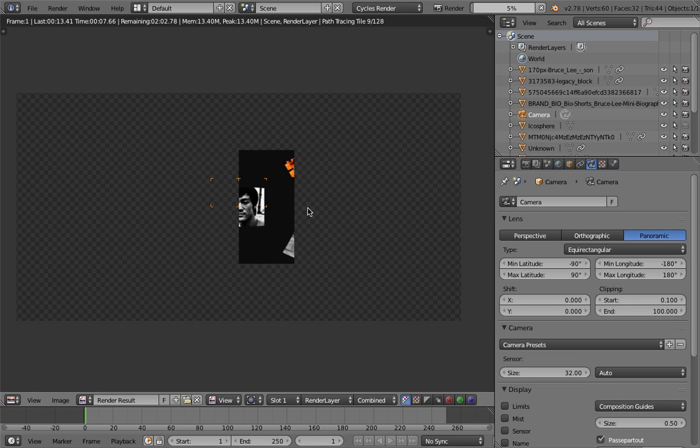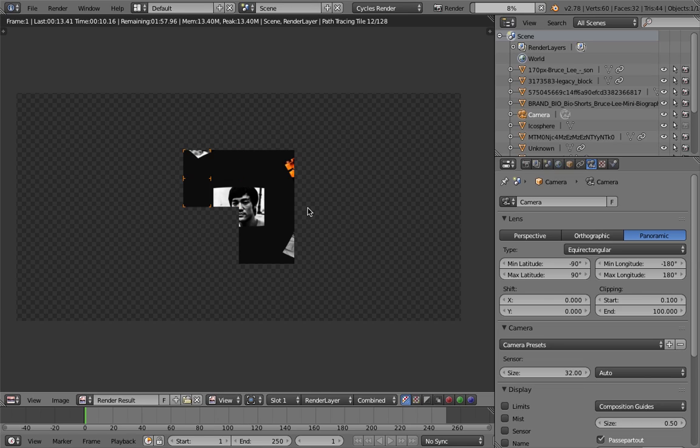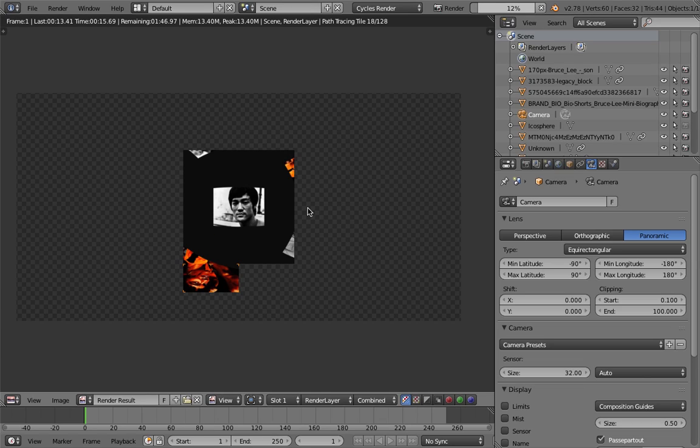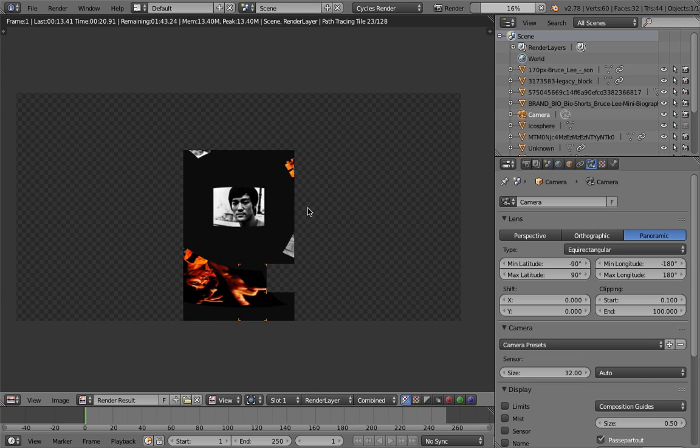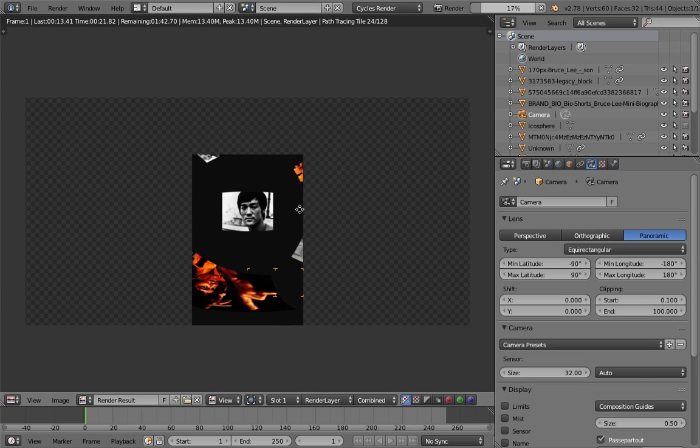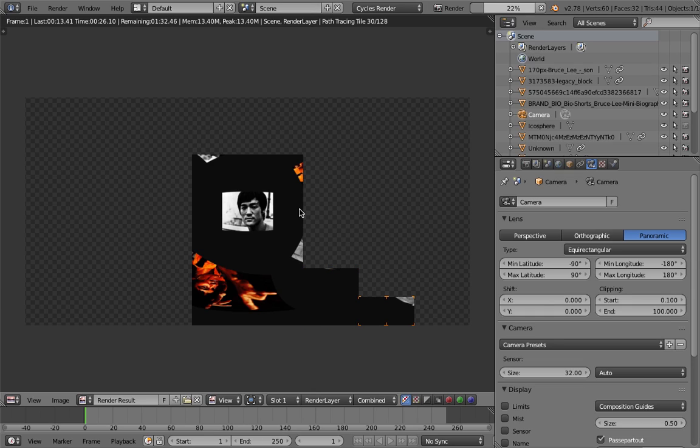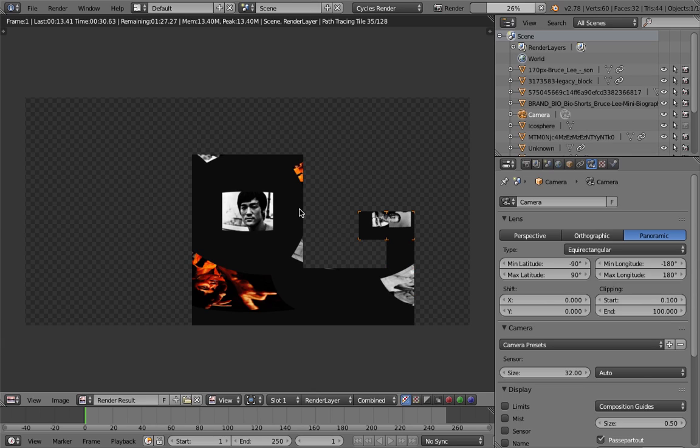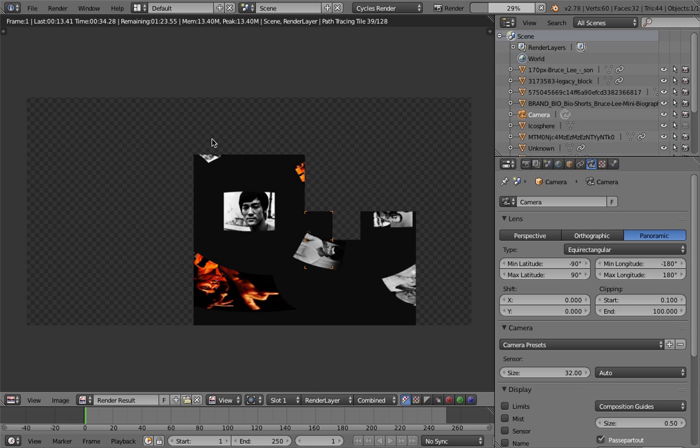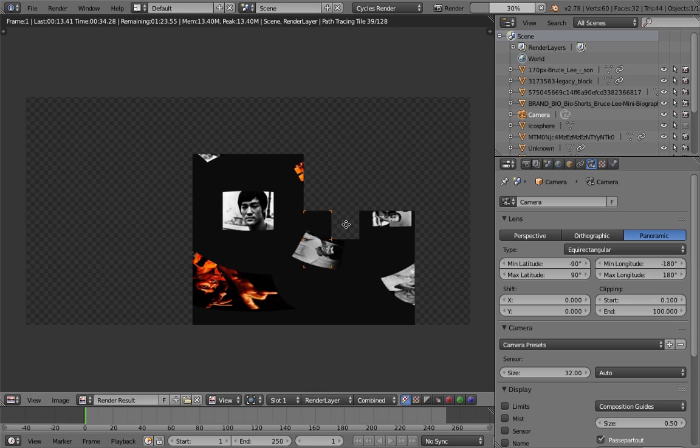We're gonna get the equirectangular format and you can upload it to Facebook. Sometimes Facebook will read it automatically, but if it doesn't you need to use the Ricoh Theta app to do the 360 image upload to make sure you have the metadata.